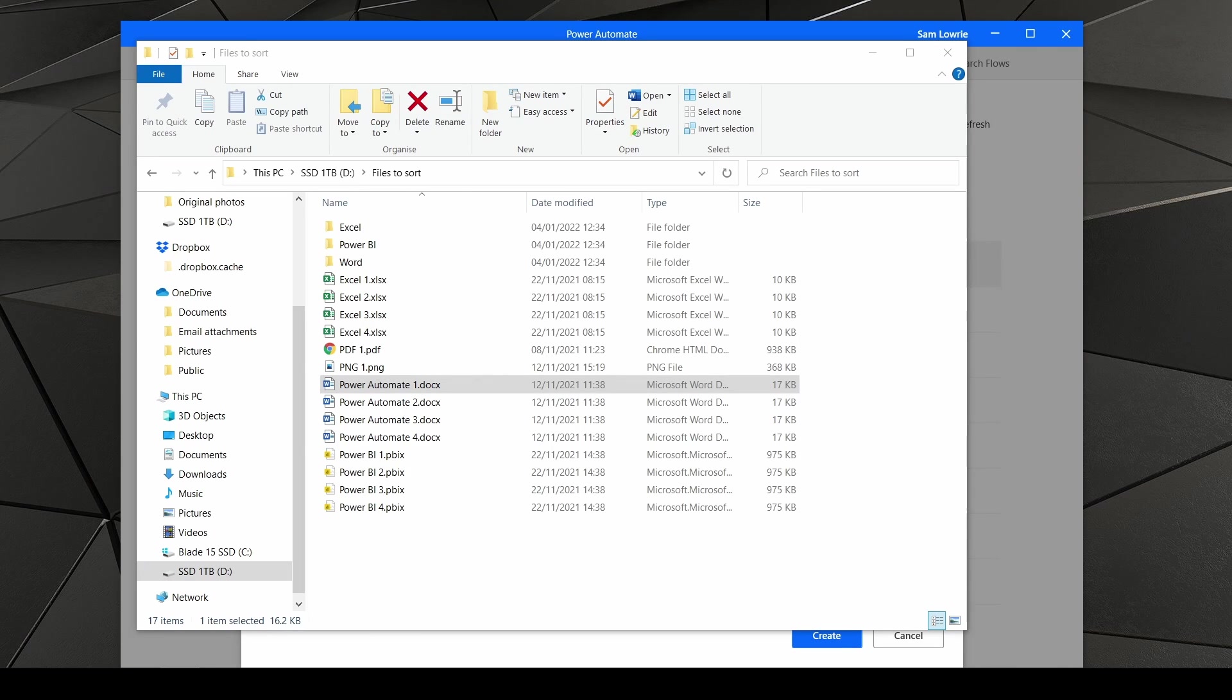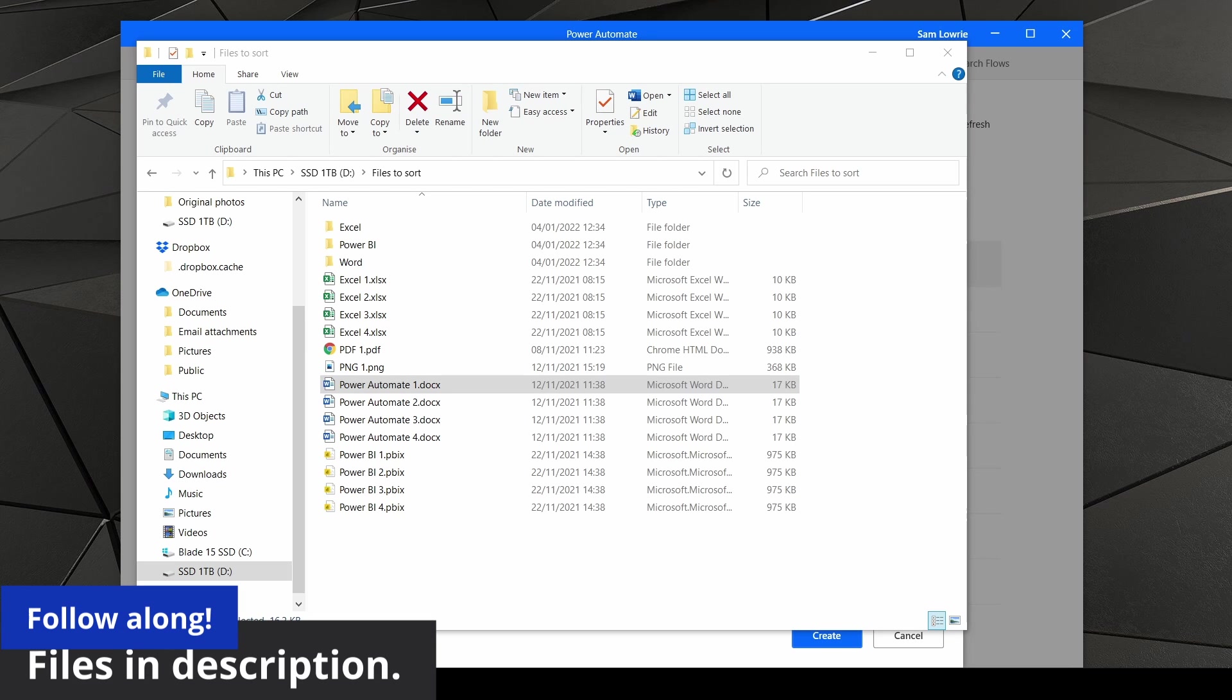Do you ever have to sort through files by name or file type? Well, that could take forever. And in this video short, we're going to show you how we can do it really quick.